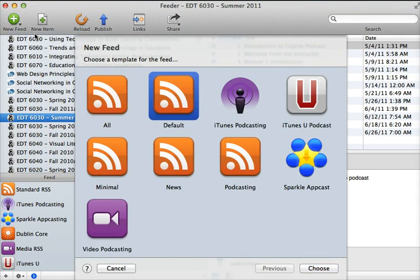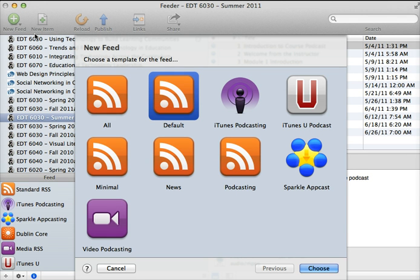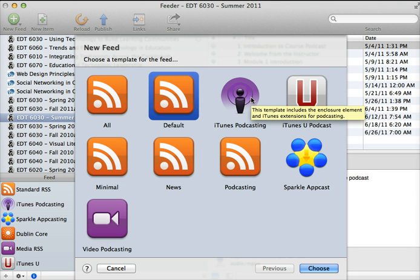But if we were to create a new one from scratch, clicking on the new feed option, depending on the type of podcast feed that you want to create, you would select a template. Now, typically, if you're going to plan on submitting your podcast to iTunes so your students can easily subscribe to it there...